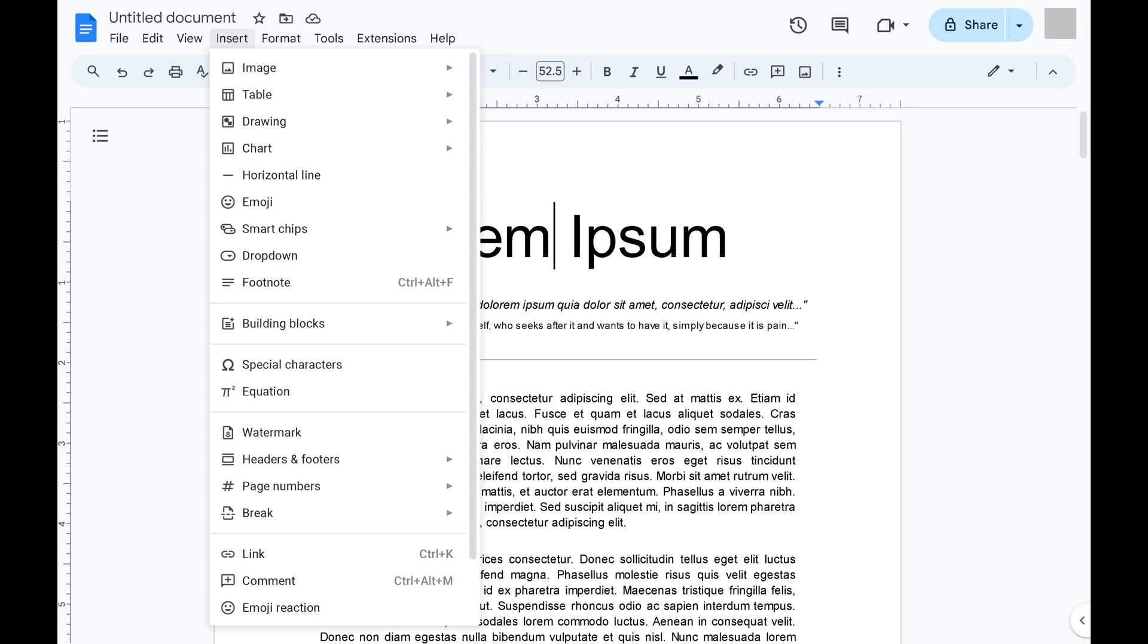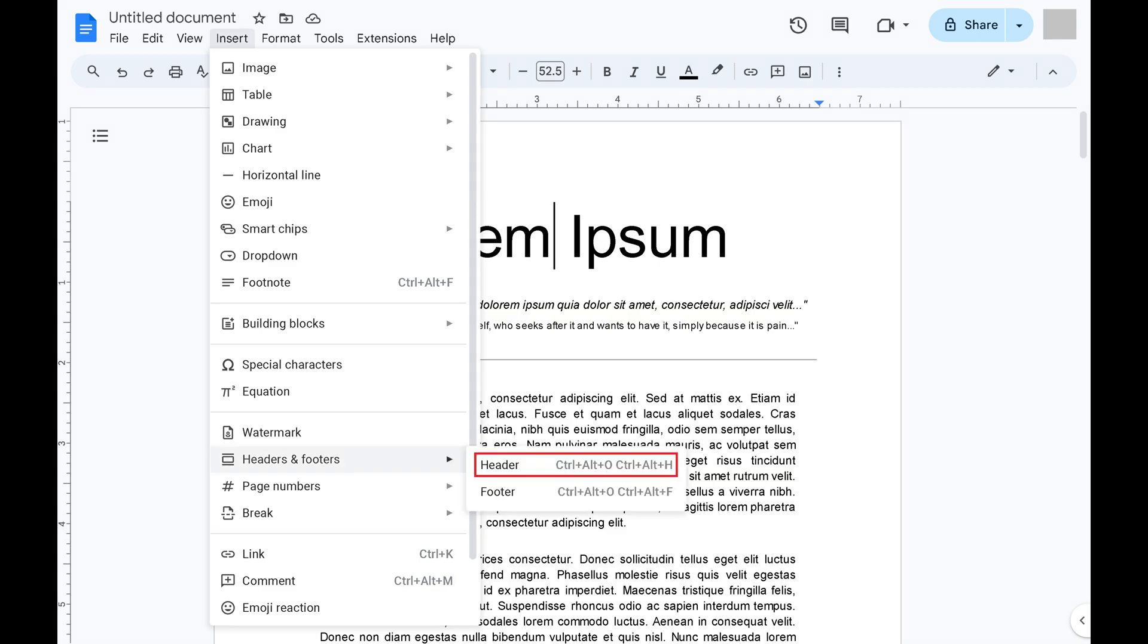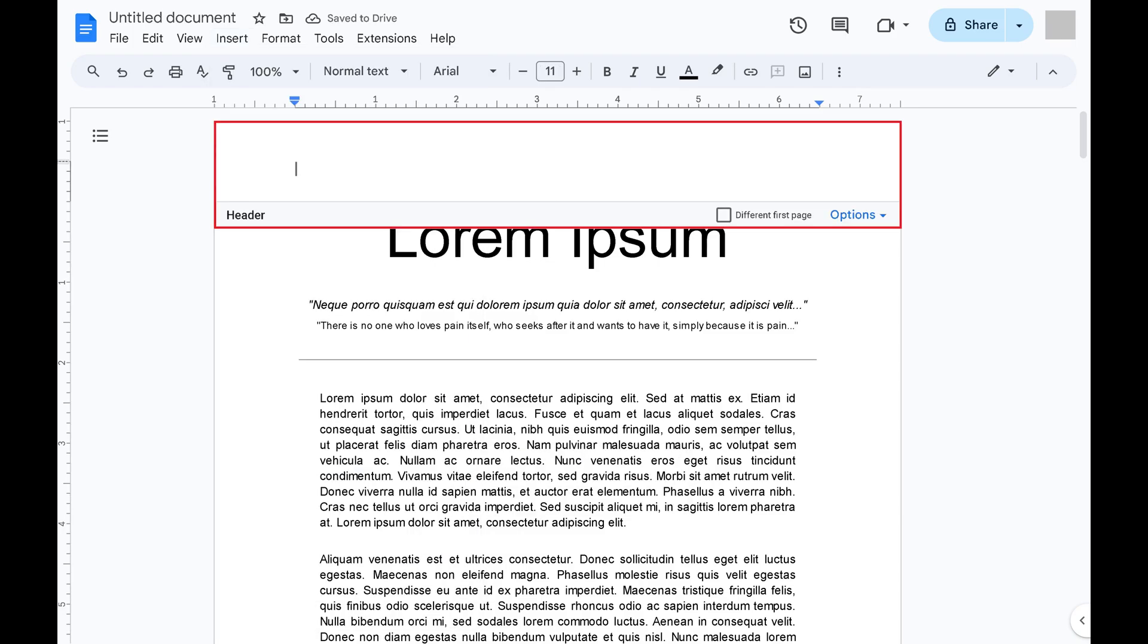Step 3. Click to expand headers and footers in this menu, and then click Header. You'll now see a header entry at the top of your document.